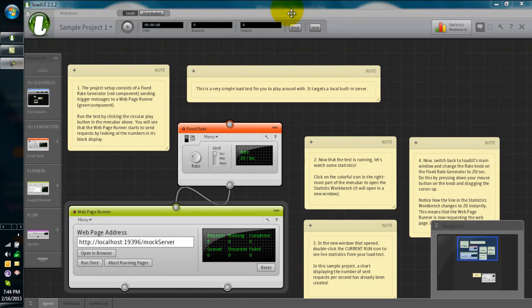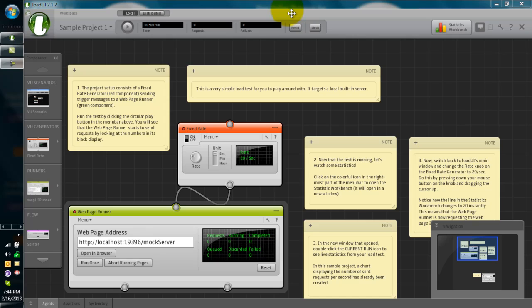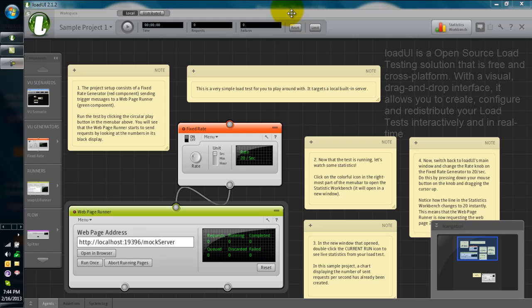In this tutorial, we are going to see about the user interface of LoadUI. LoadUI is a load testing tool from SmartBear.